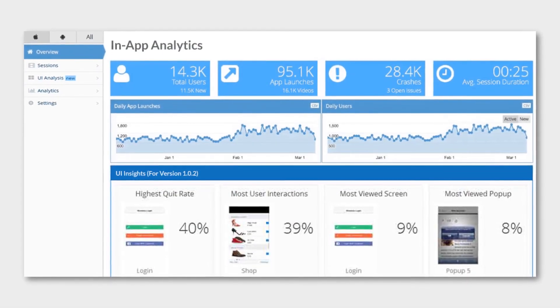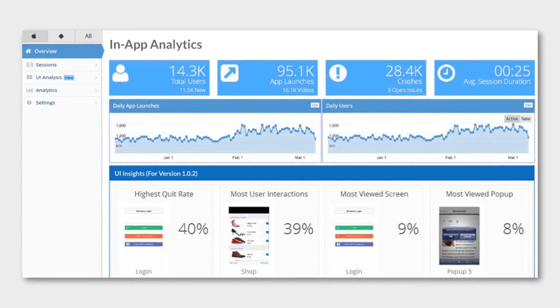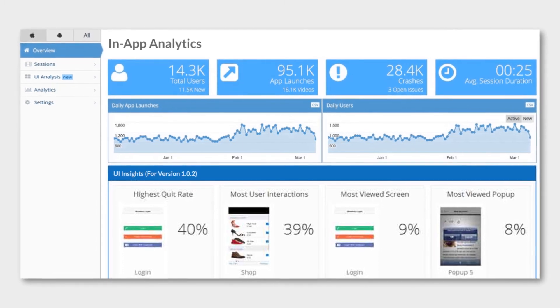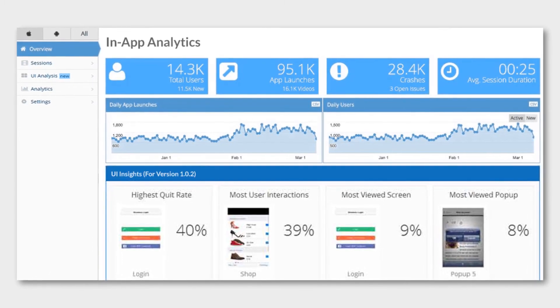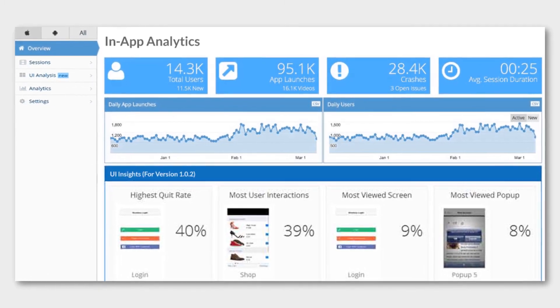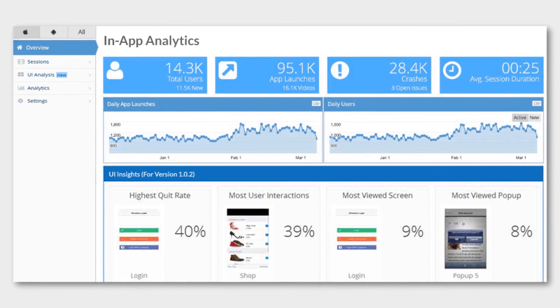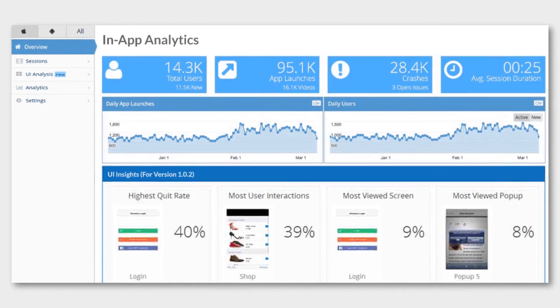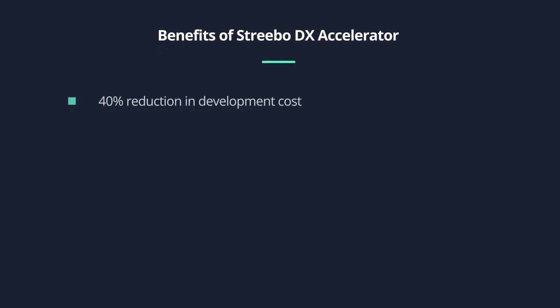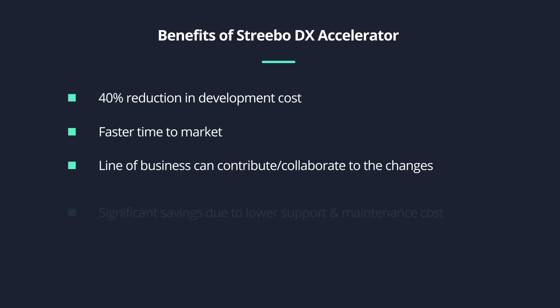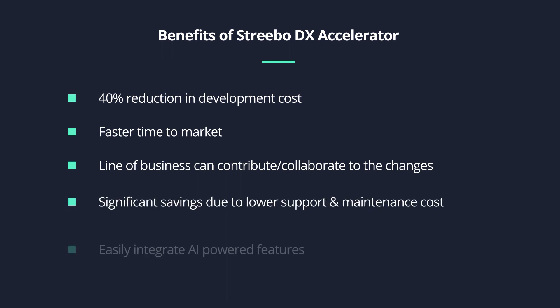Stribo DX Accelerator uses IBM mobile platform to gain valuable insights into how your app is performing and being used. Just to summarize, the benefits of Stribo DX Accelerator are mentioned here.